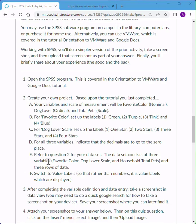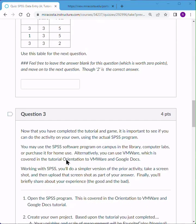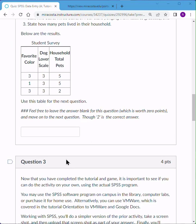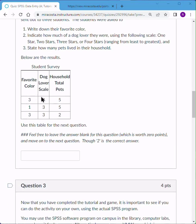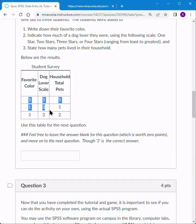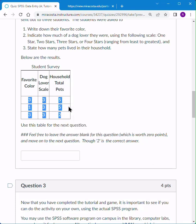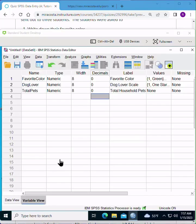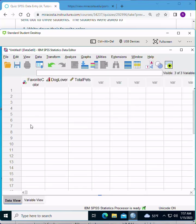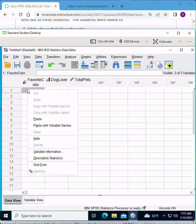All right, for our next step, we're going to put in our data. And it says refer to question two. So here's question two. We have favorite color, dog lover scale, and household total pets for three people. And I'm going to try this. I'm going to highlight the data for my three respondents. I'm going to copy it. And here I am back in SPSS. I'm going to go to data view. That's where all the data is. I'm going to click on this first cell. I'm going to right click and choose paste.